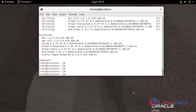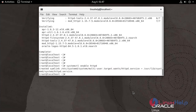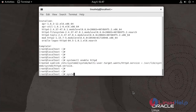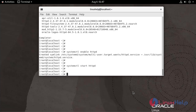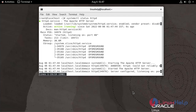Now I am going to enable and start the Apache web service. To check the status, use the following command. It is active and running.